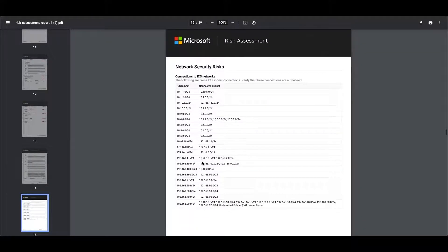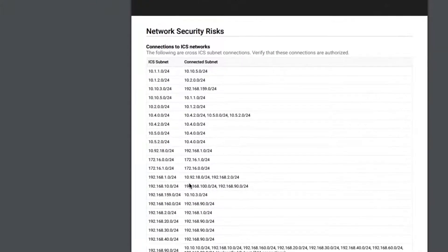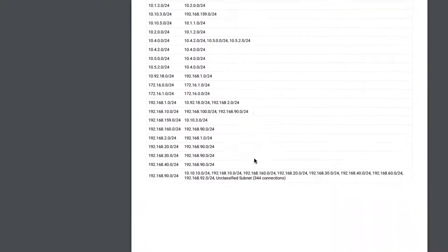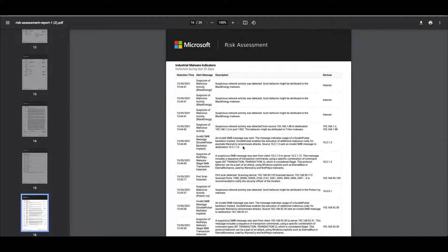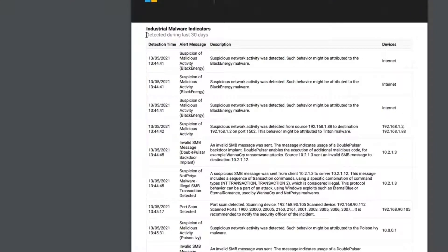Finally we get down to some of the additional information. I've already mentioned the connections between ICS networks — we need to verify that these are valid and that these should be happening. We've got industrial malware indicators, and these are detected over the last 30 days. So even if I cleared all of these today and ran the report again, these indicators would still stay there because we need to know and understand the impact that these have had.